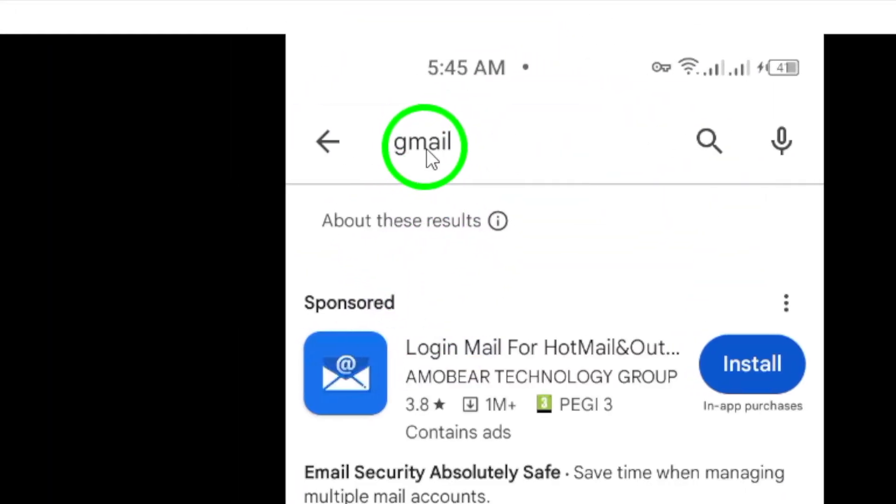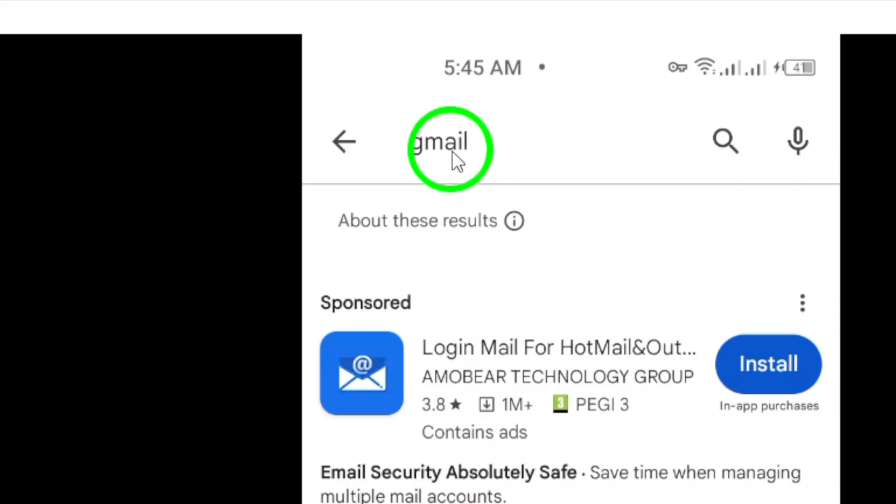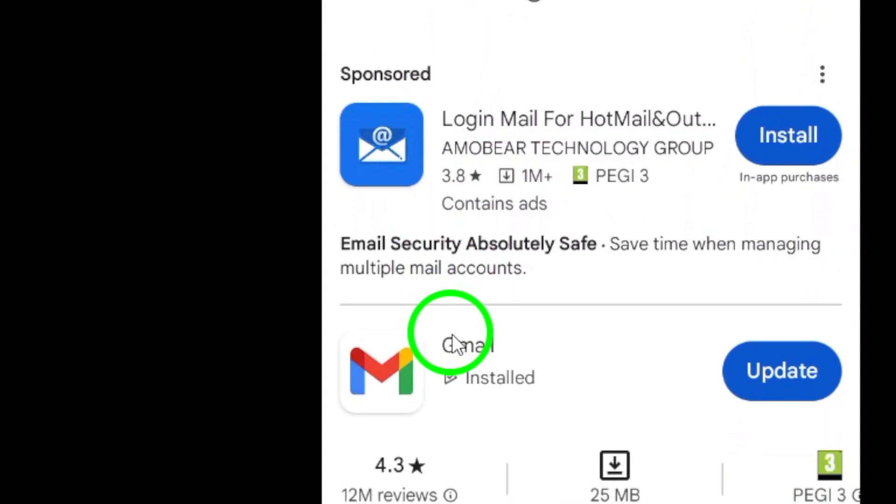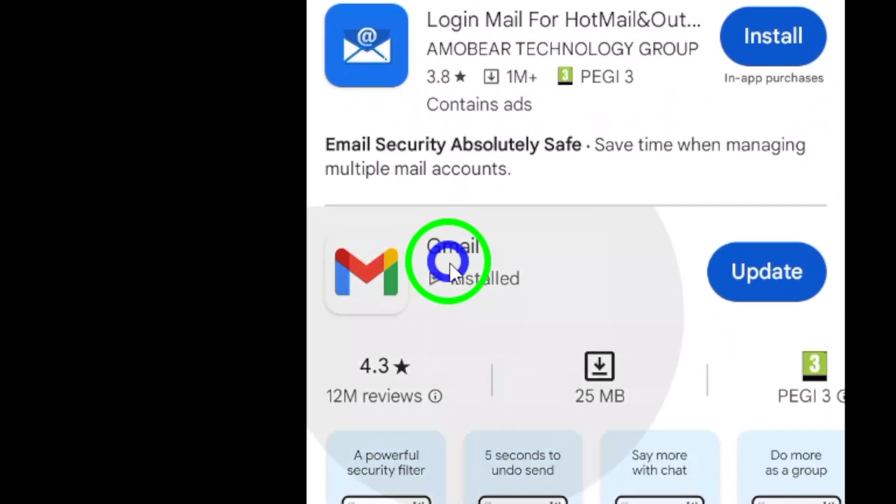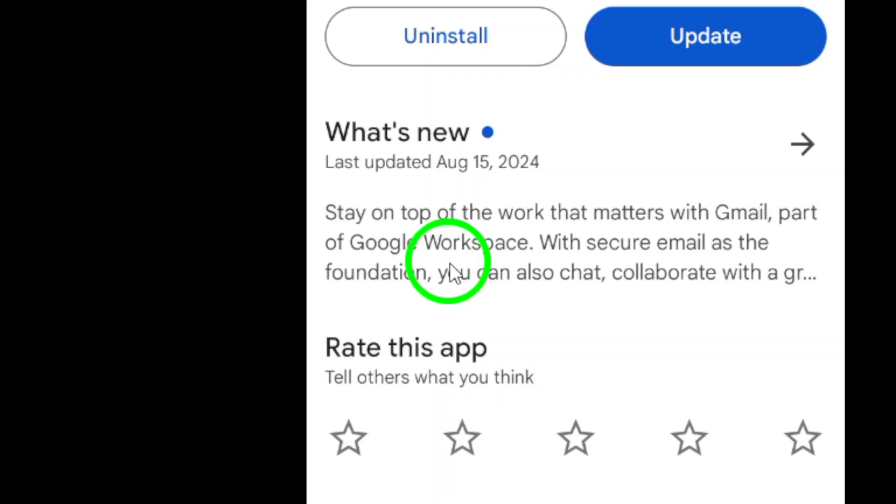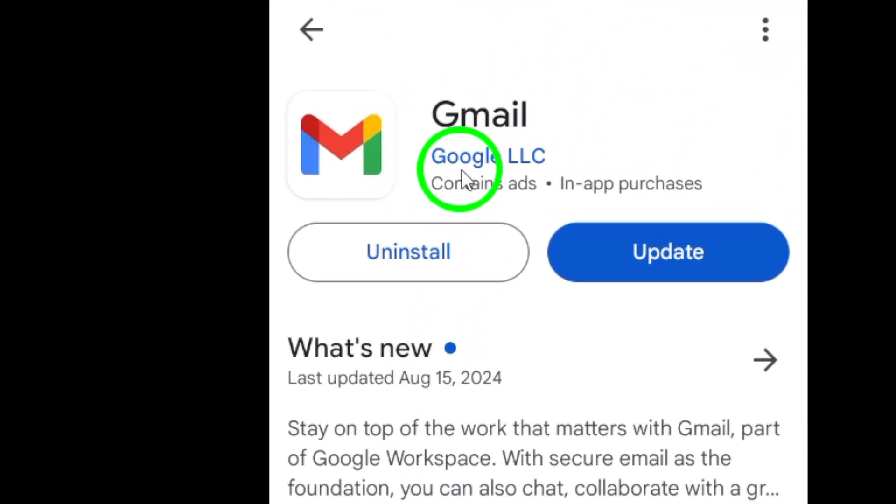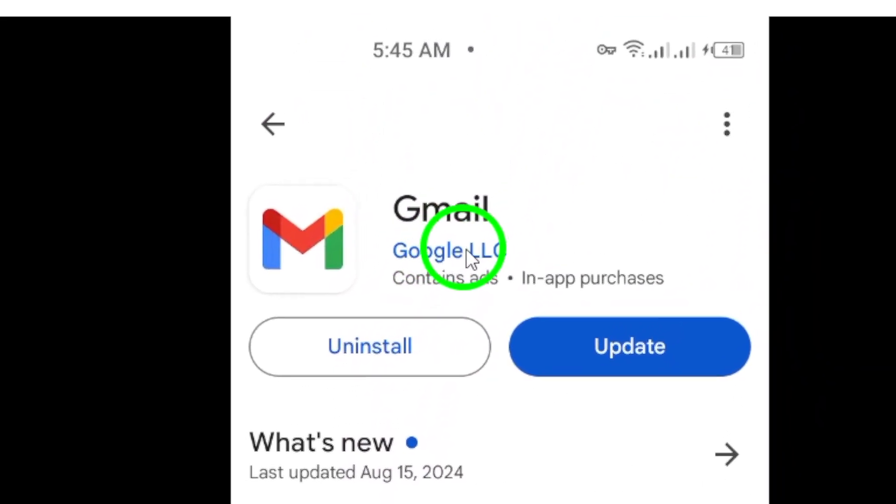Look for the Gmail app among the results. It should be easily identifiable and listed as developed by Google LLC. Just make sure it's the official app to avoid downloading anything else.